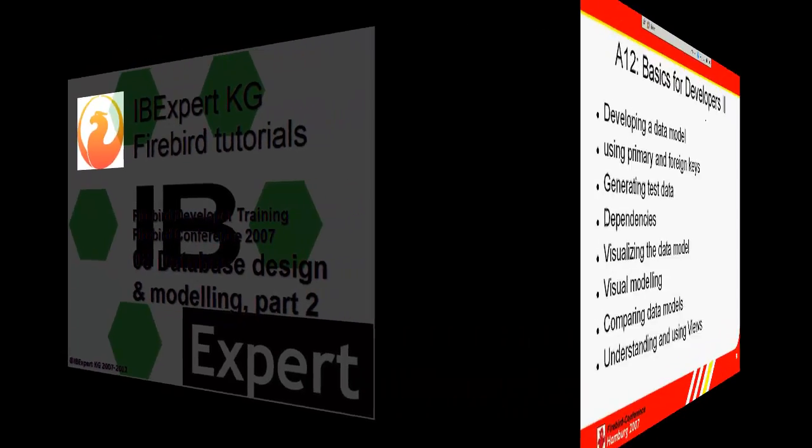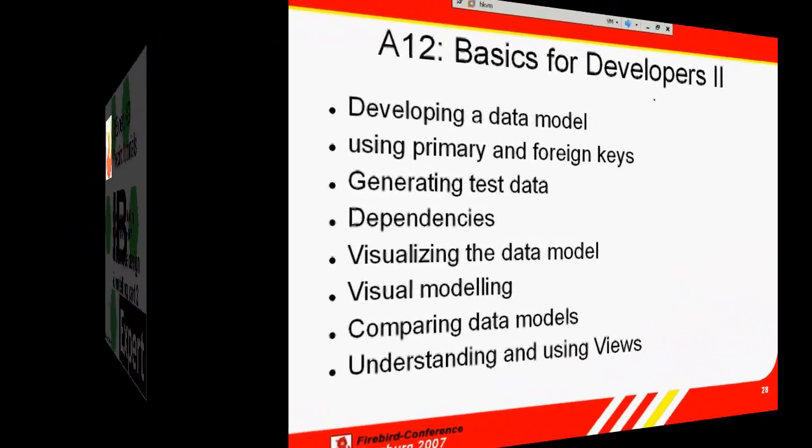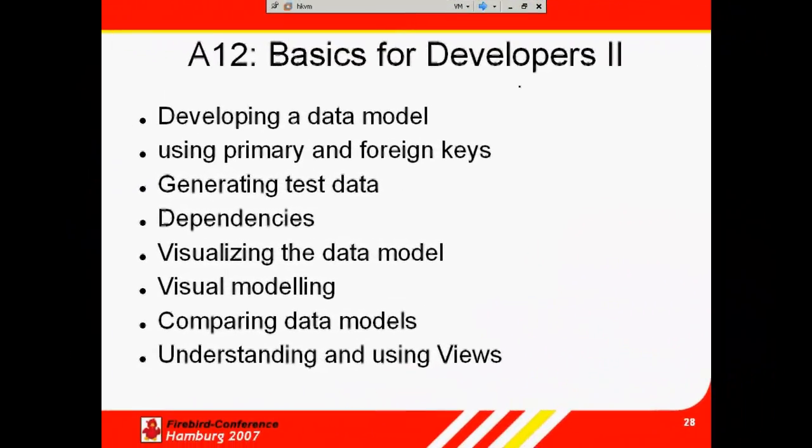Hello and welcome to the eighth tutorial based on the topics presented at IBExpert's Firebird School, held by Holger Klemt and Jason Chapman as part of the International Firebird Conference 2007.